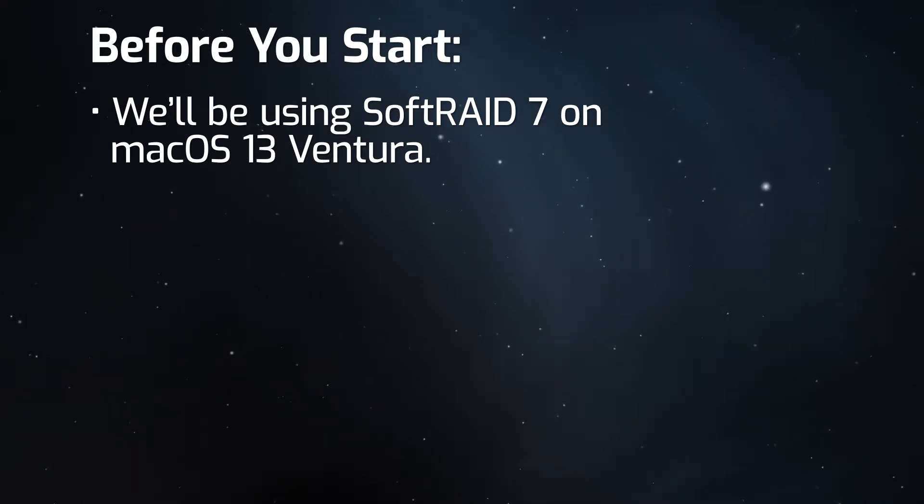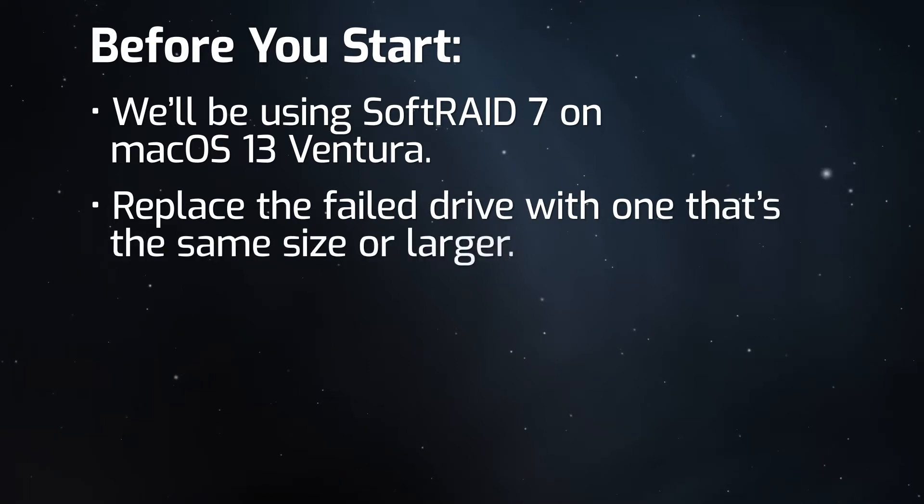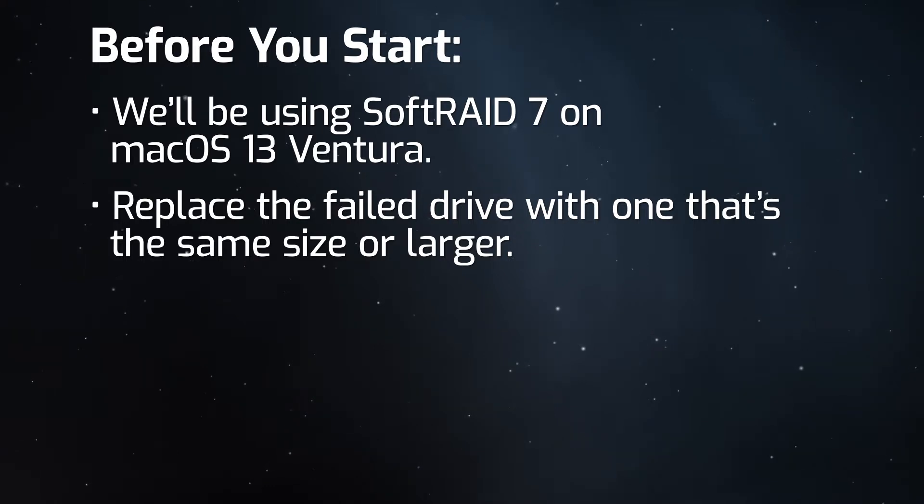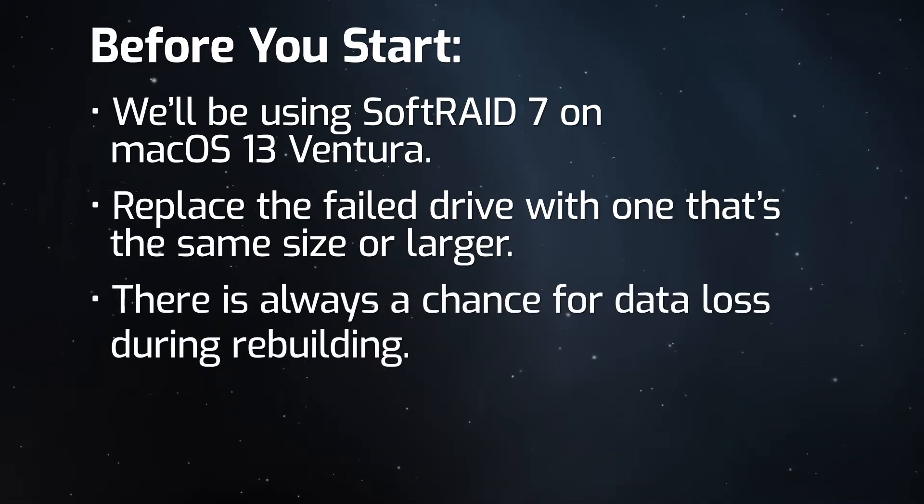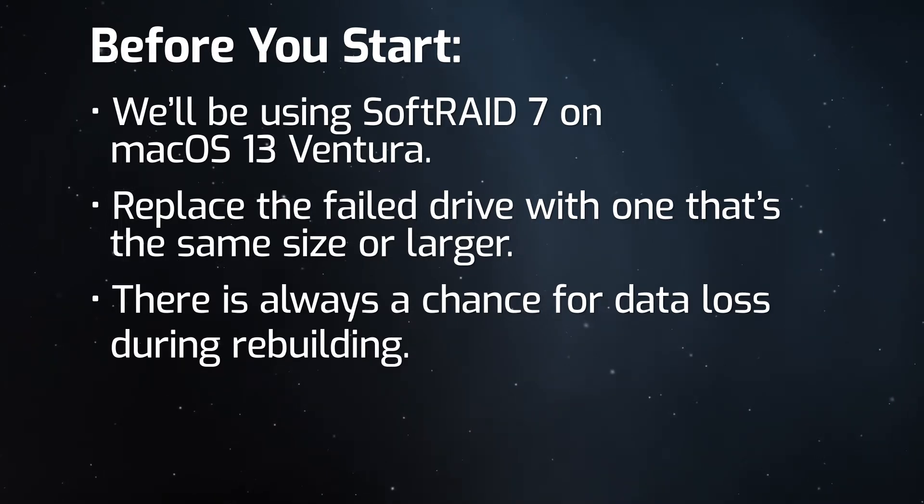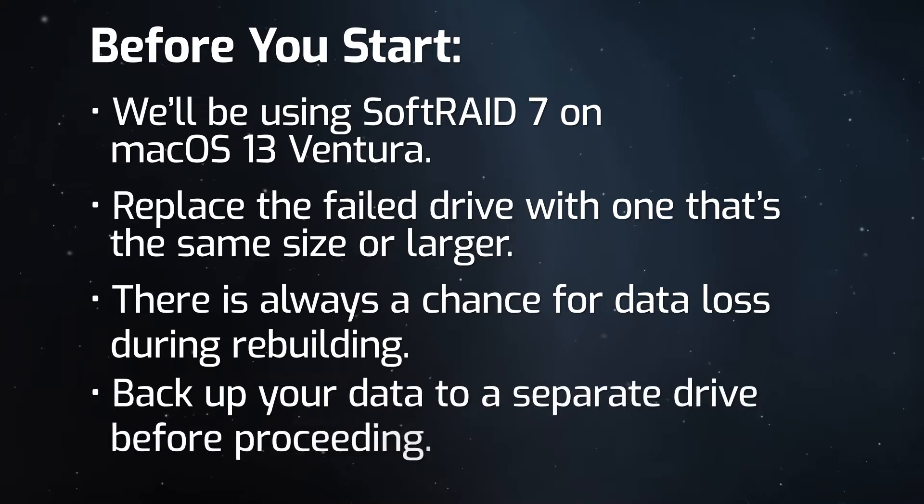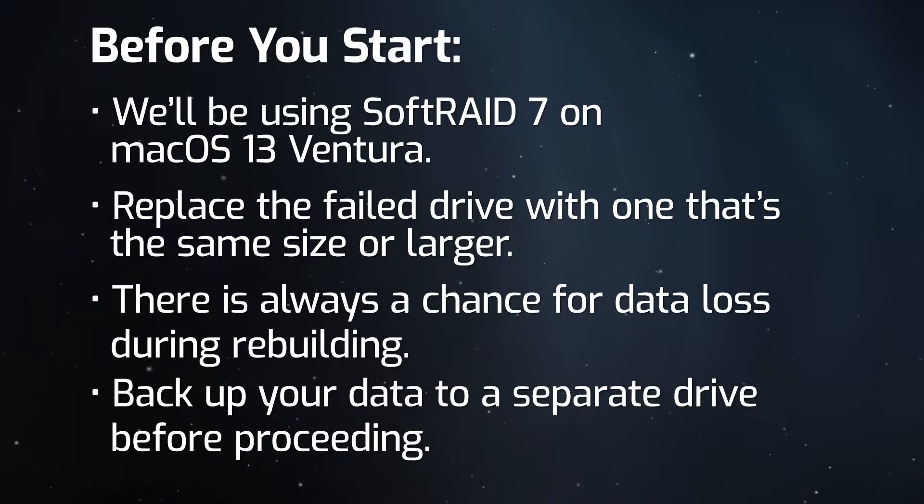It's recommended that you replace the failed drive in your RAID array with one that's the same size or larger. While RAID volumes offer a level of data redundancy, there's always a small chance that there may be some damage to the volume's data during the rebuilding process. Because of this, we recommend backing up your data to a separate drive using your preferred method before performing this procedure. Now let's get started.